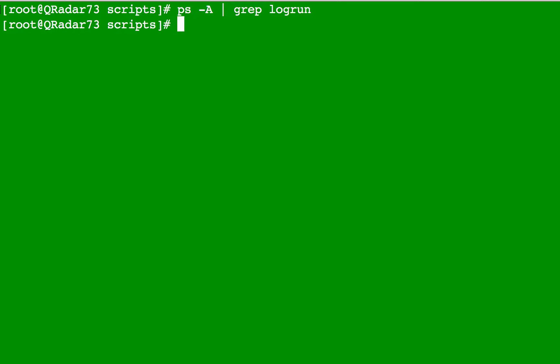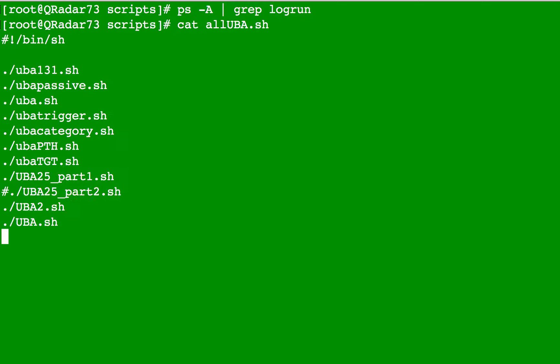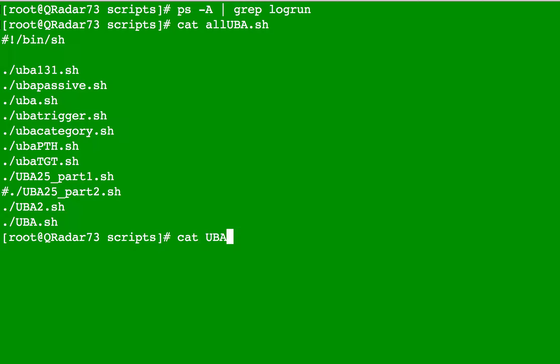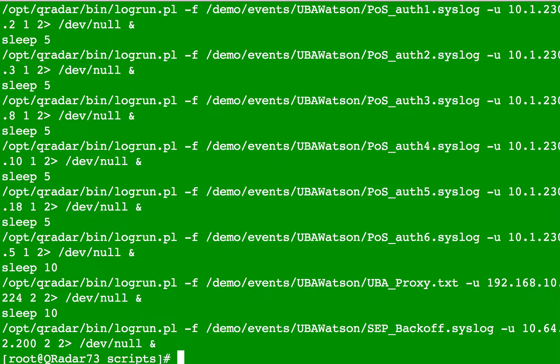I have some files. If I do cat for listing what's inside a file, for example all UBA, we can see I'm actually in turn running all these shell scripts. Let me type one of them so you can see the actual log run command being executed in there for completeness.